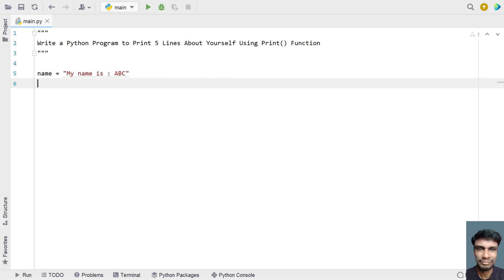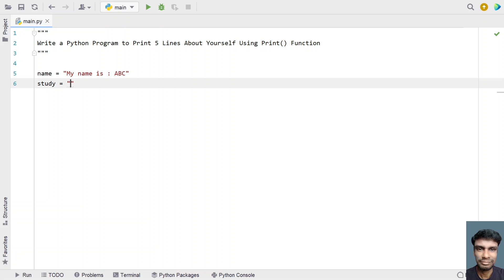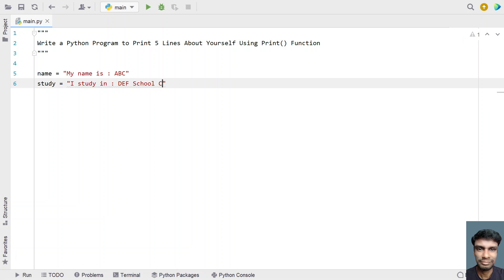Let's take another variable study or work, whatever you are doing. If you are working you can take variable as work. I study in, let's give colon and def school. You can give school name and class one.